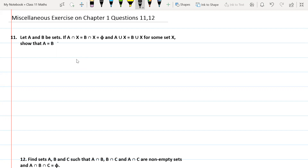In this class, I will solve questions 11 and 12. Let A be a set. If A intersection X equals the null set, and A union X equals B union X for some set X, show that A is equal to B.